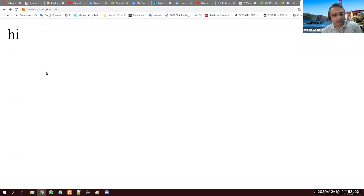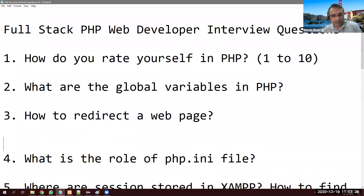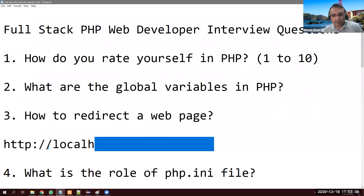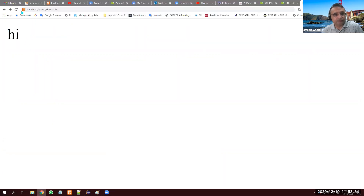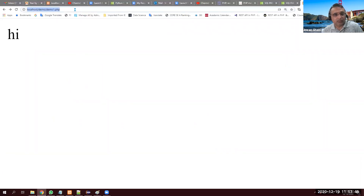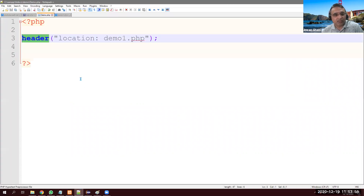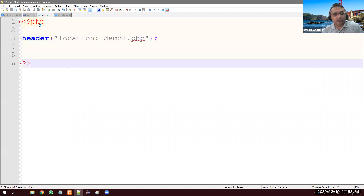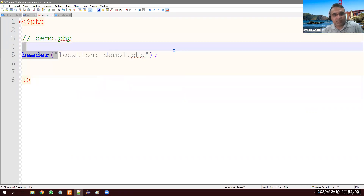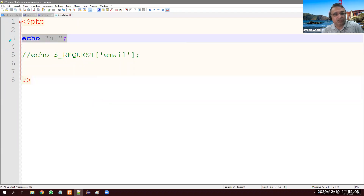My current page is localhost/demo1.php. When I refresh that page, I see 'hi'. Where is 'hi' coming from? I don't have 'hi' here — this is my demo.php file. So I'm actually redirecting immediately to demo1, and demo1 shows 'hi'. This demonstrates the redirect.